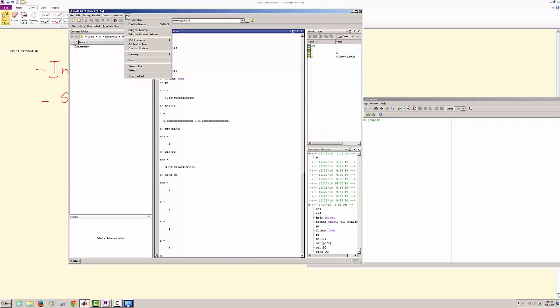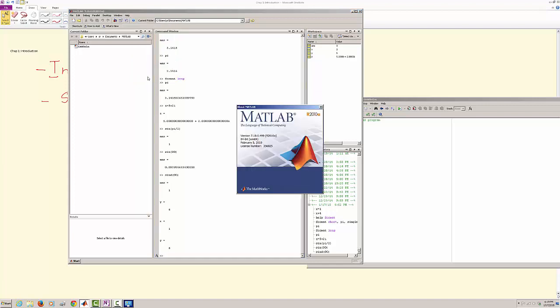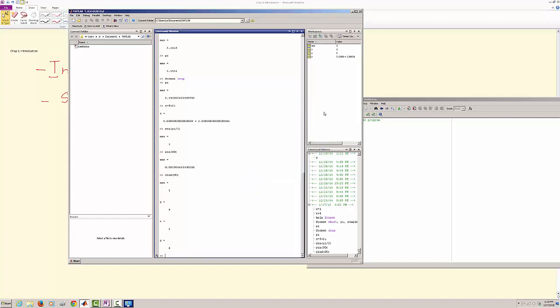And you are welcome to take a look at the help. There is a lot of help available, there are demos, and then just for the information you can see about what MATLAB is. It's developed by MathWorks.